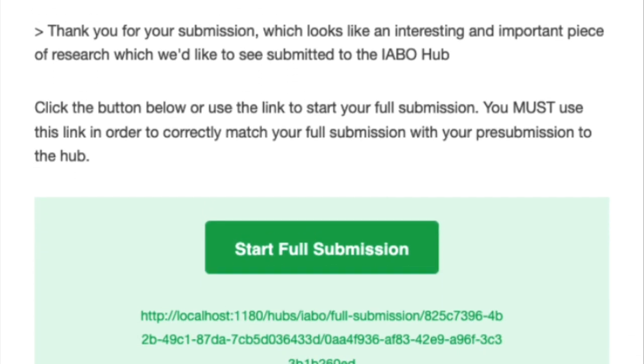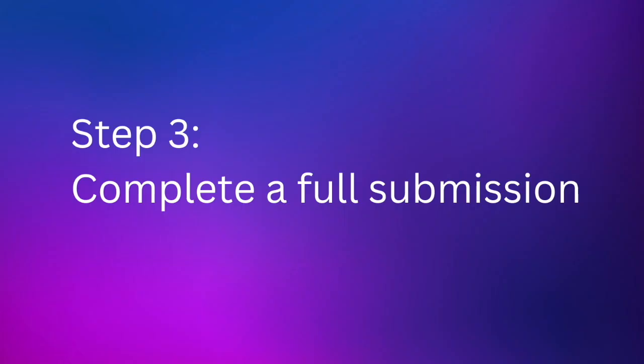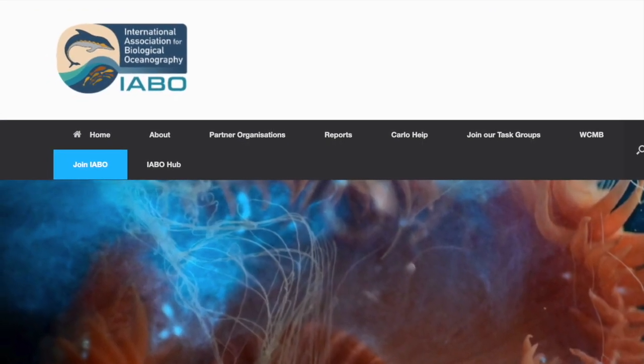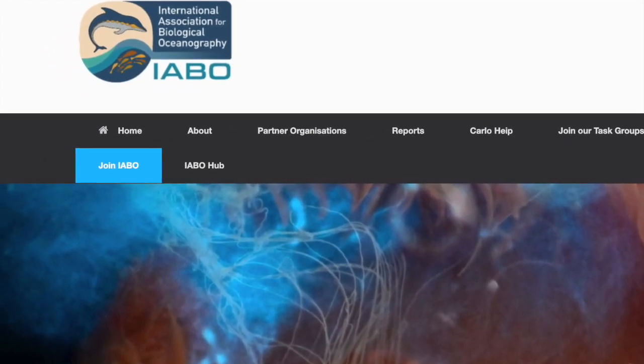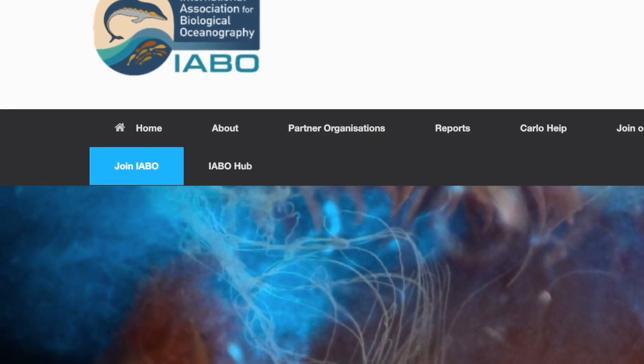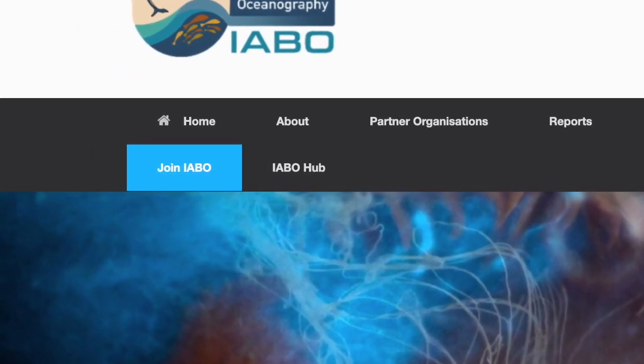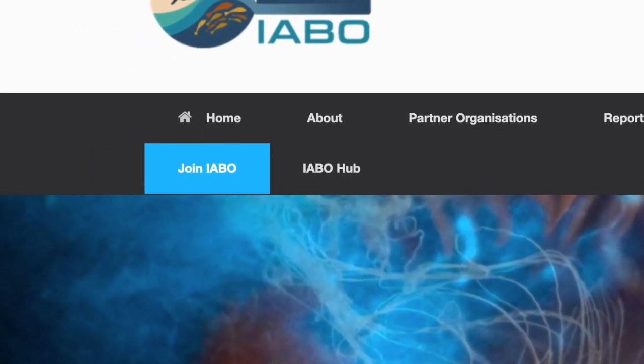We'll already make a start with all the information you provided to the hub. Now it's time to join IABO. It's free to join and you'll unlock member benefits including an APC discount.